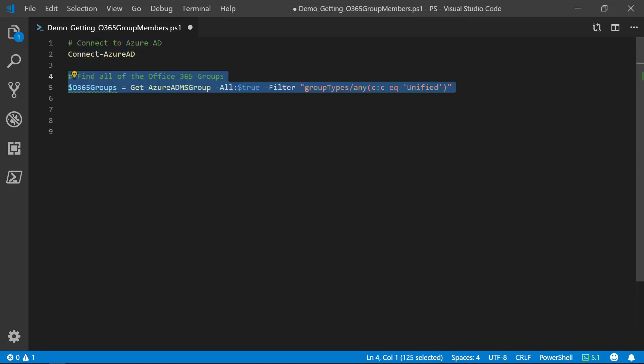Now, we want to find all of the Office 365 groups for this tenant. We do this using the Get-AzureADMSGroup commandlet. I want to specify that I am looking for all groups and I'm using a filter to look for the groups that have a group type of unified. These are the Office 365 groups that are used for Microsoft Teams and Planner.